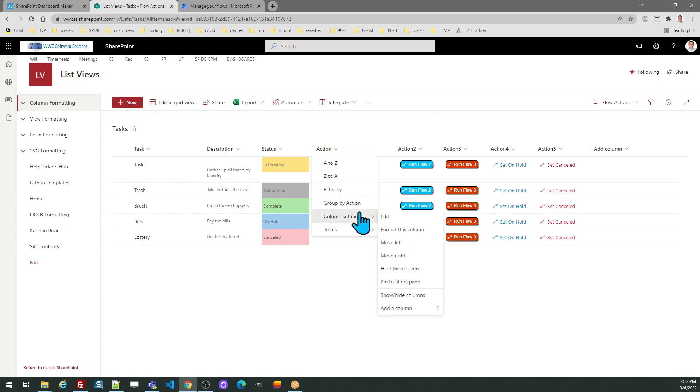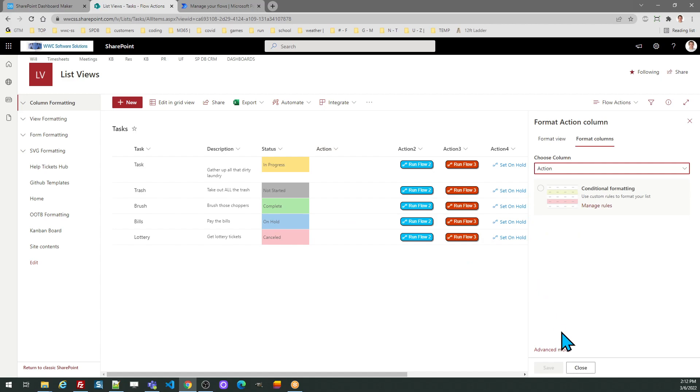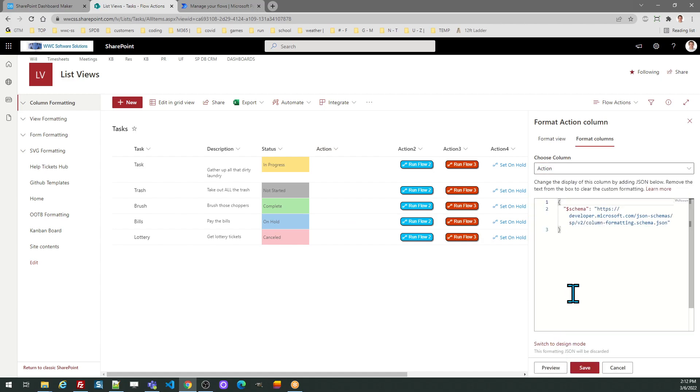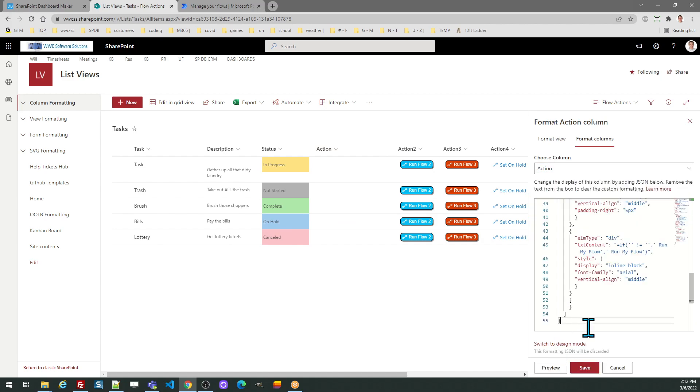I go to column settings, format this column, advanced mode, replace the code with the code that you're pasting from the tool.